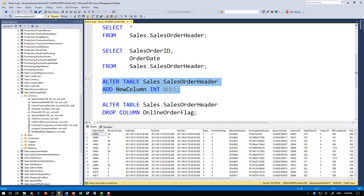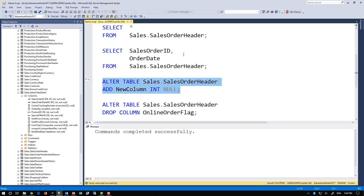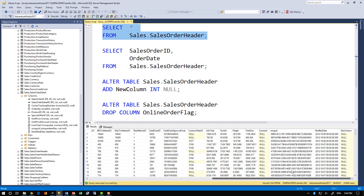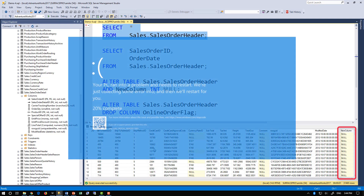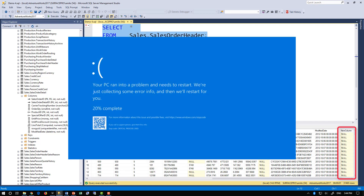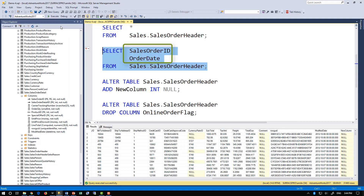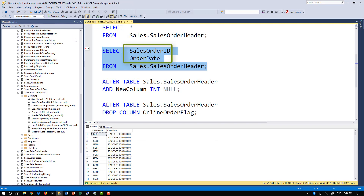For example, a new column is added. Now the SELECT star query will return more columns than the client expects, which typically results in an application error. However, a query that explicitly specifies just sales order ID and order date in the select list will be unaffected.